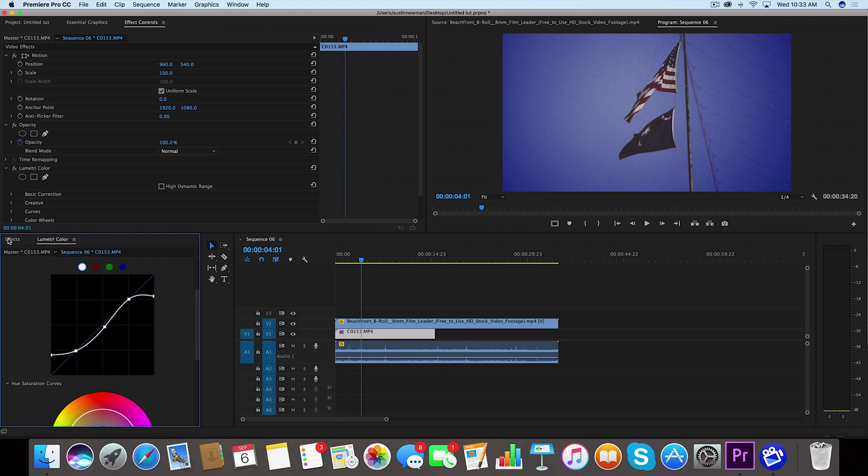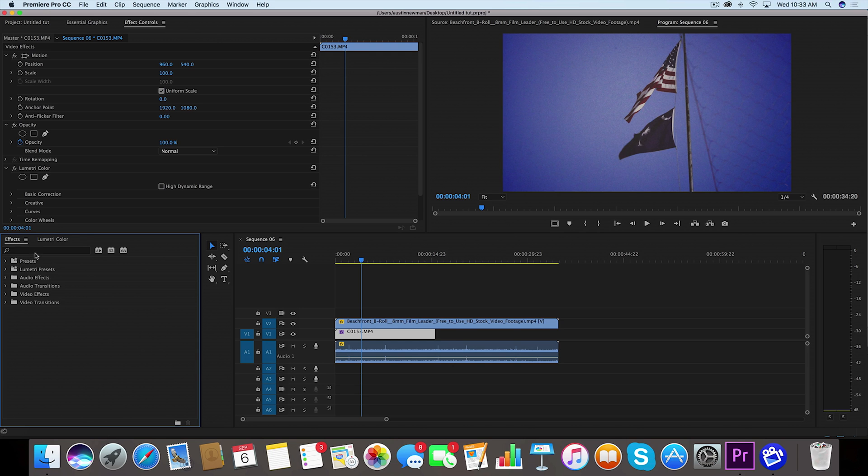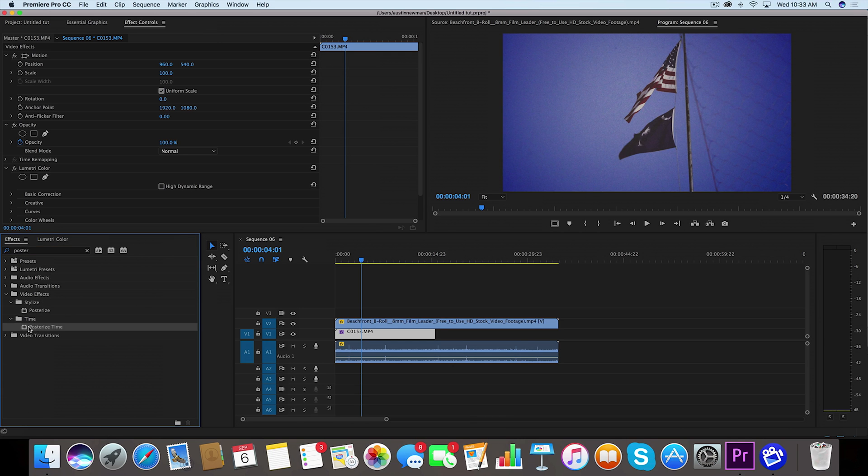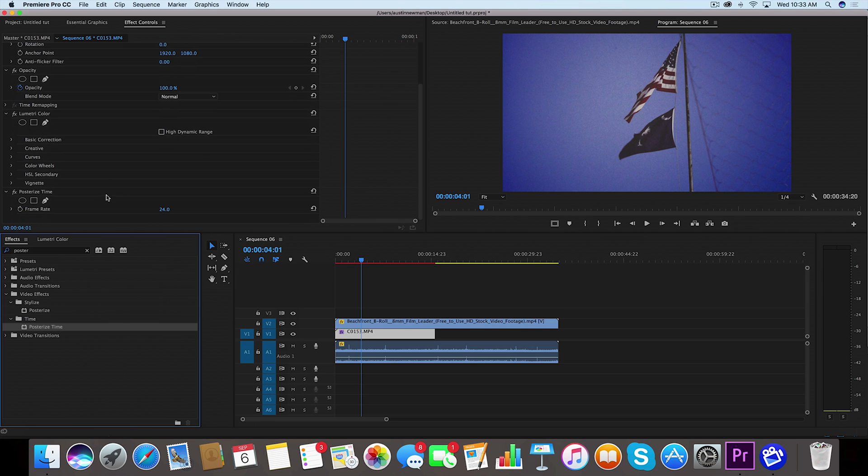So that kind of gives a little bit better of a look. Now with this bottom layer selected, we're going to go back over to effects and we're going to type in posterize. You want to grab Posterize Time and drag that onto your bottom clip.